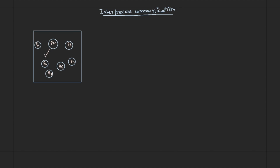Now these processes may want to communicate with each other. When they want to communicate, they can share some data variables or data members, and they may also share some kind of resources. These resources can be main memory, a printer, or some data variable.